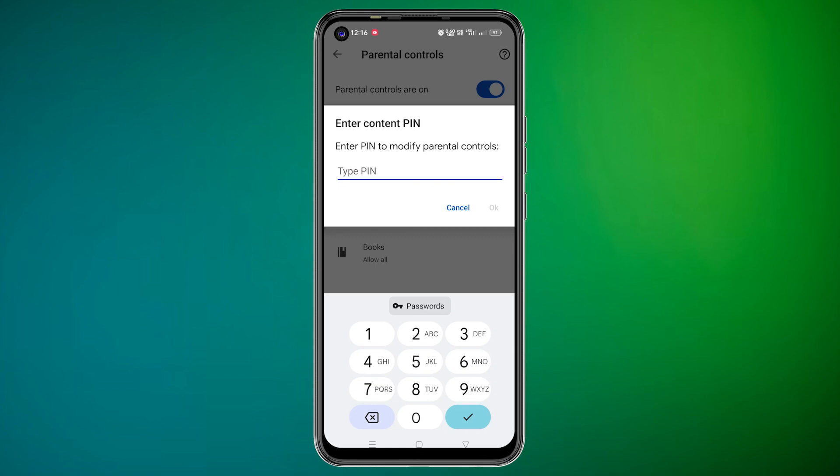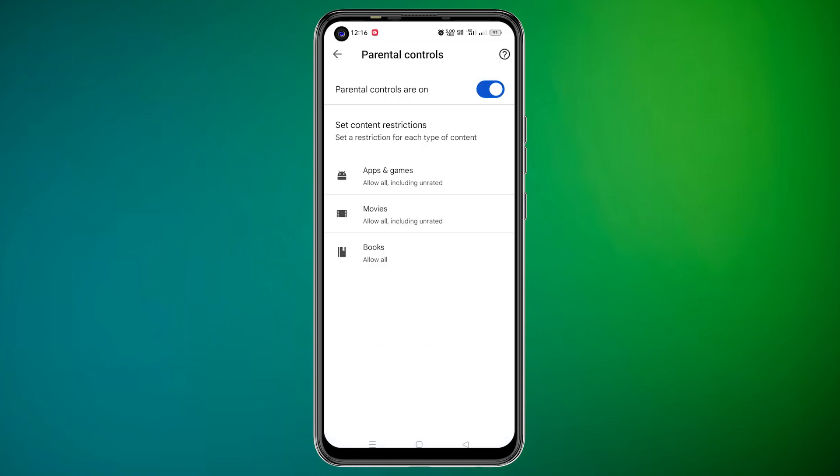Confirm your PIN by entering it again. Select the age limit for apps and games. Tap OK to confirm your choice. Tap Save to apply the settings.